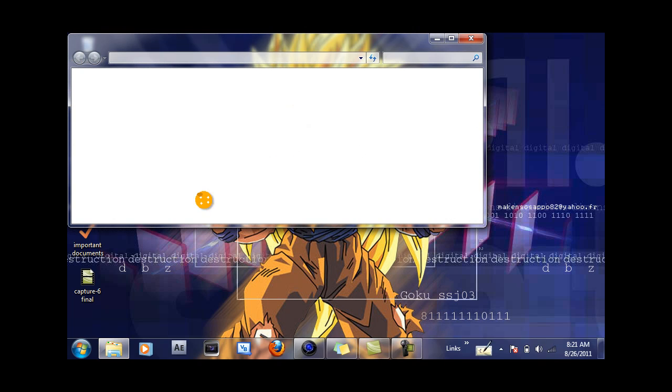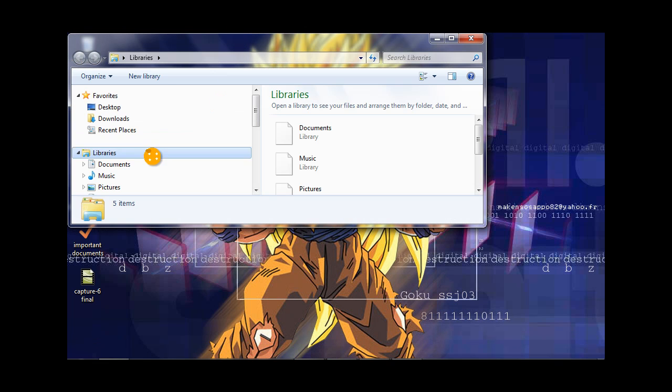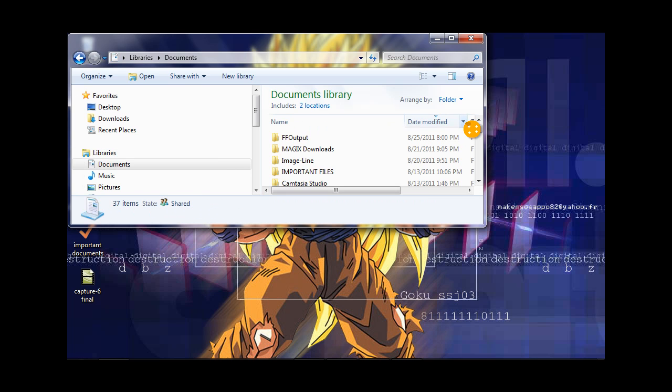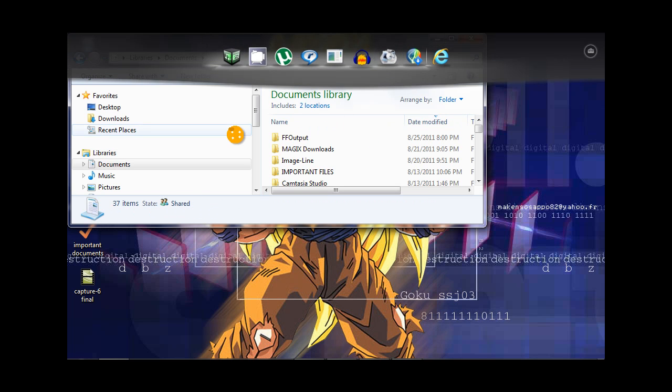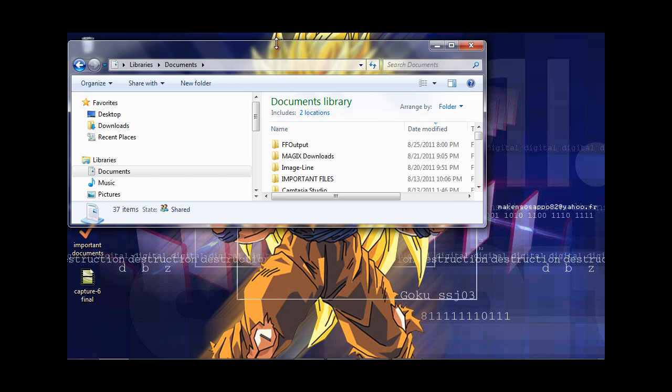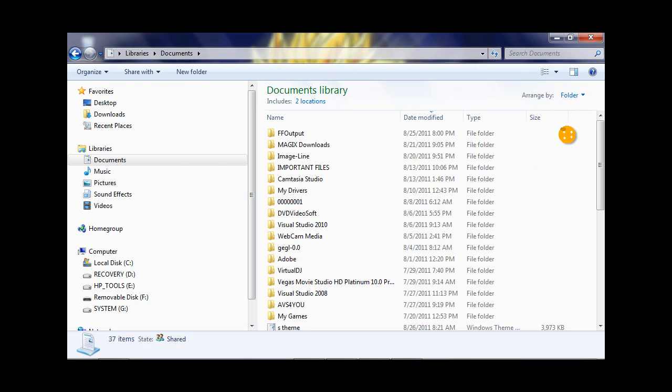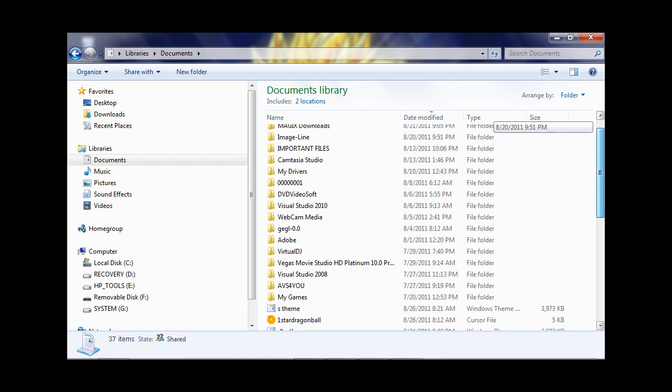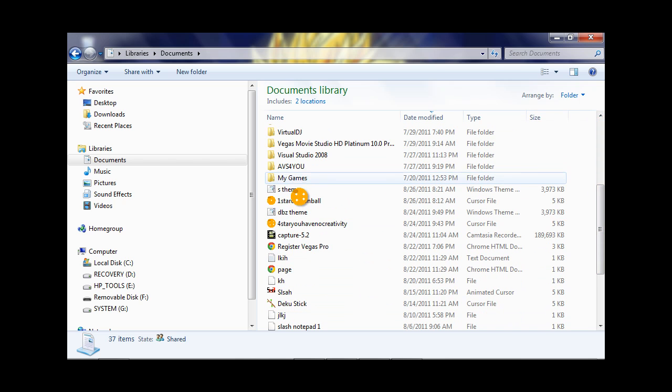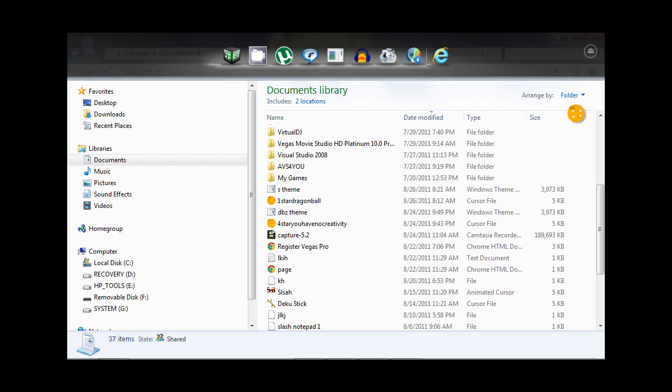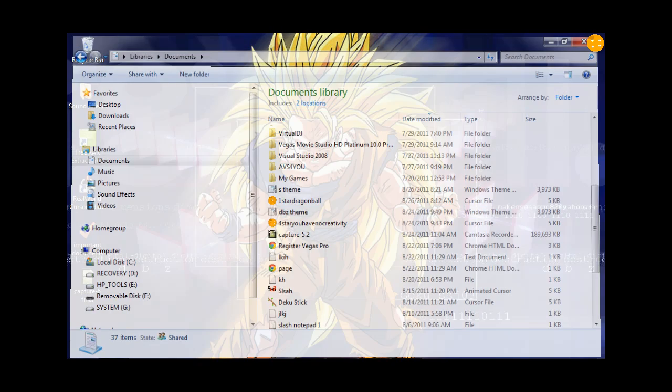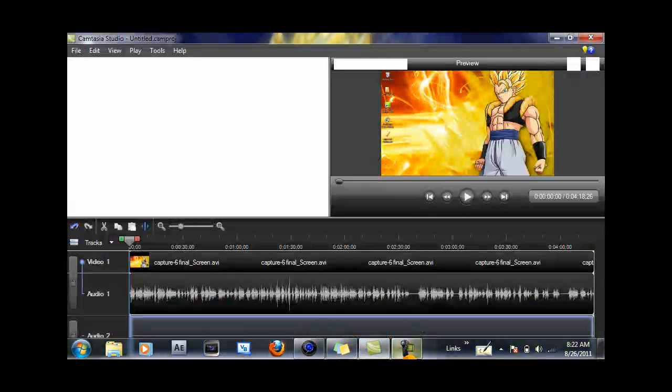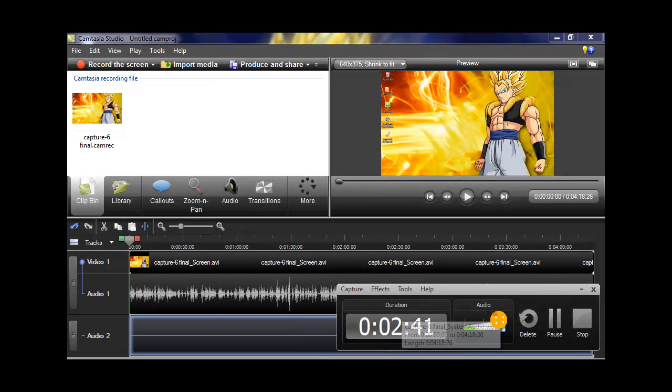What you're going to want to do is scroll down, and as you can see, I got the S Theme and the DBZ Theme. That's all you gotta do - just pack it up in a file, upload it, and let people know you have it so they can download it. Thanks for watching this and bye.